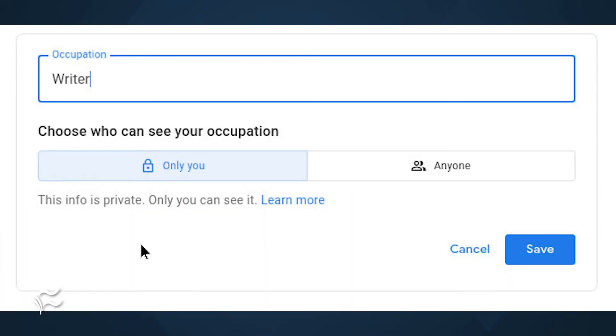When adding a new piece of information, make sure to select it to be private or public by clicking either "only you" or "anyone" in the creation window.